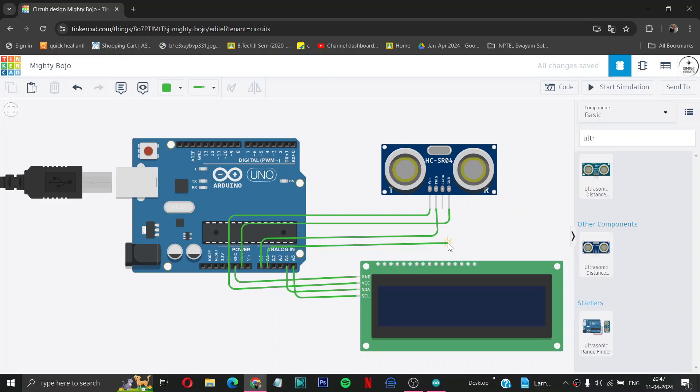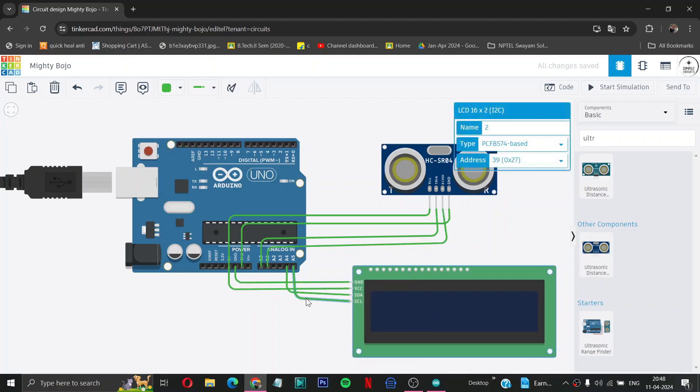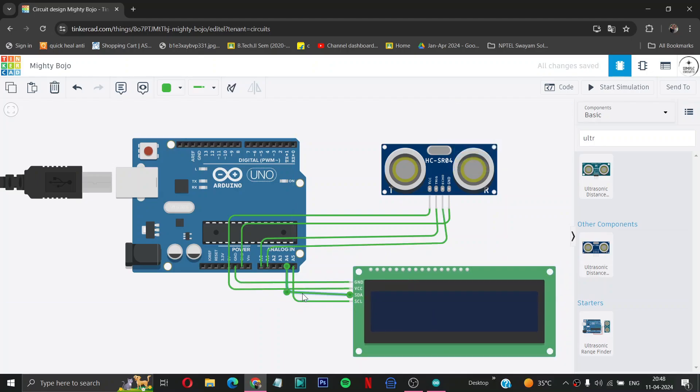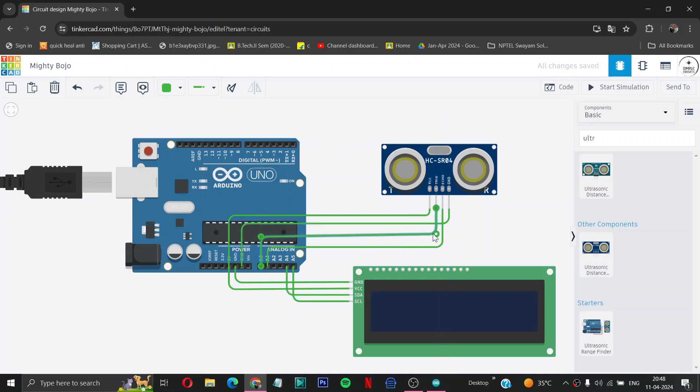Okay, now you can rearrange these wires and color them according to you to make it look good.